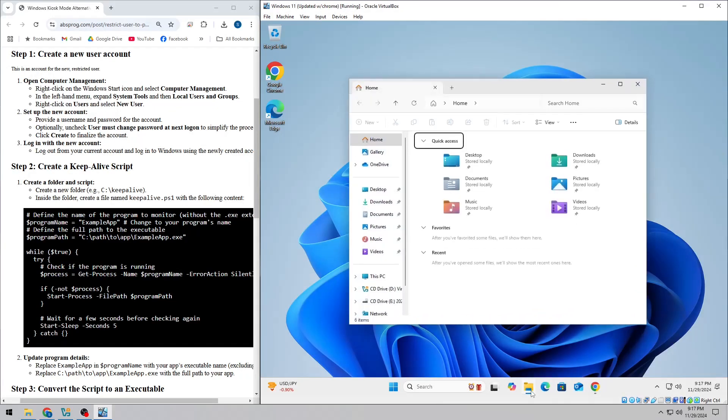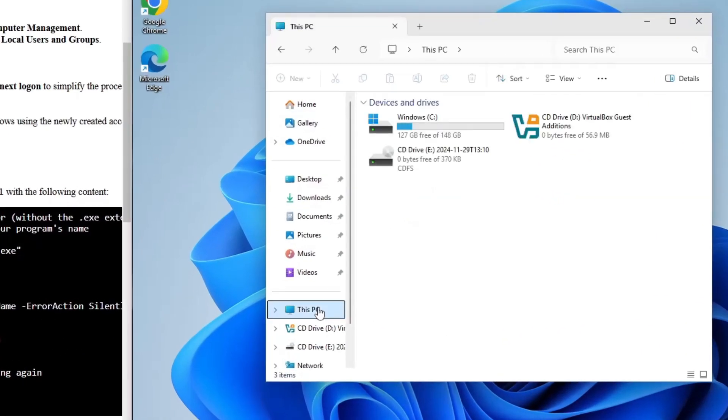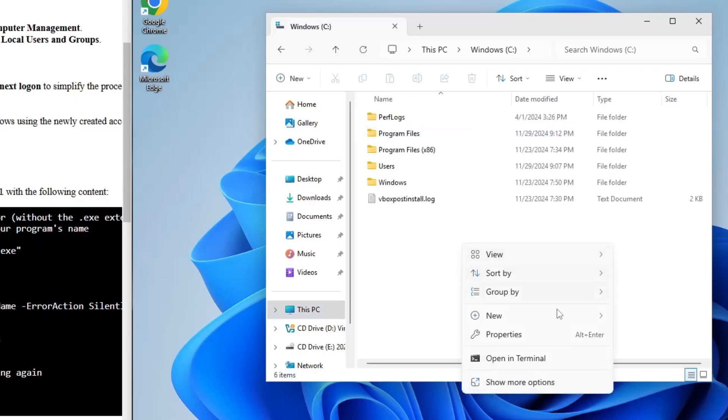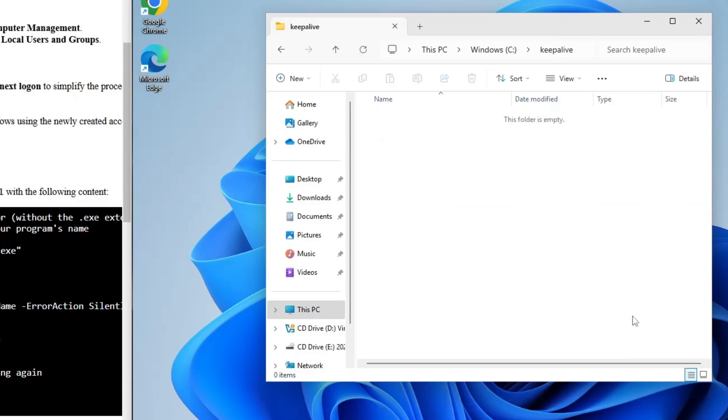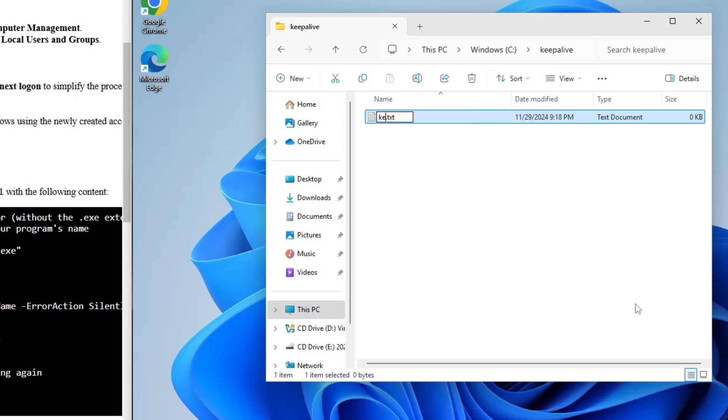Now, let's set up a way to keep your app running. We'll use a PowerShell script that checks if your app is running, and if it's not, the script will start it up again. Start by creating a folder, something like c slash keepalive. And inside that folder, create a PowerShell script named keepalive.ps1.